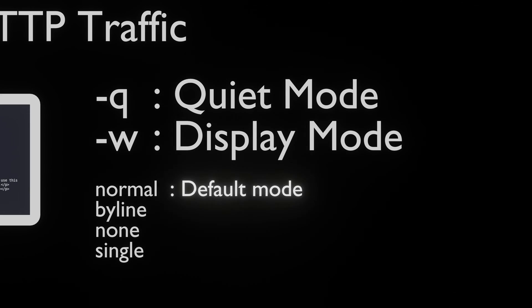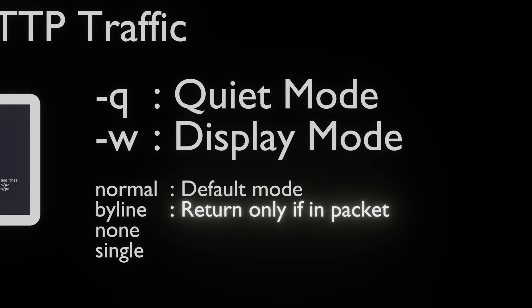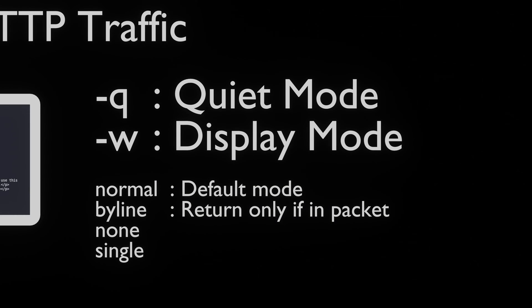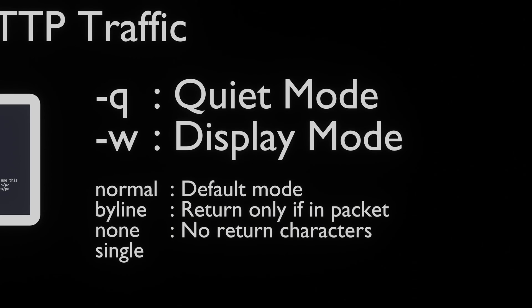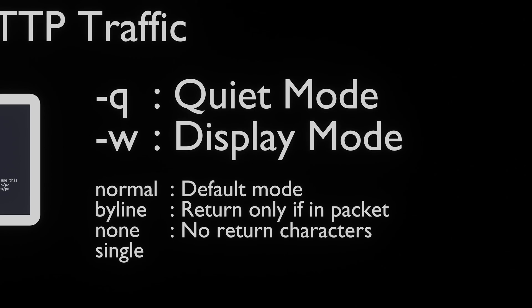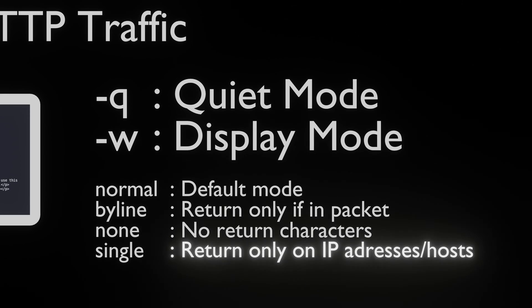Normal mode is the default mode. Byline only performs a return when the line feed or return characters are captured by NGREP. None mode does not return a character under any circumstances. And finally, the Single mode is practically the same as the None mode but gives IP addresses and host names new lines.